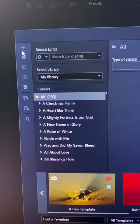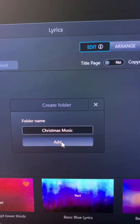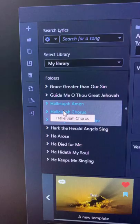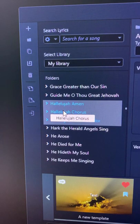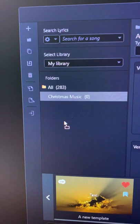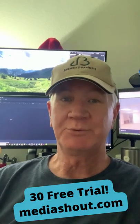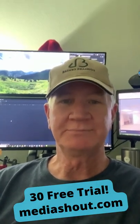First, create a folder. Give it a name. Now you can select a group of songs that fit into that category and just grab them and start dragging them down. Drop them into your new folder. Now you have a new category. So simple, you don't have to be a pro to use it.